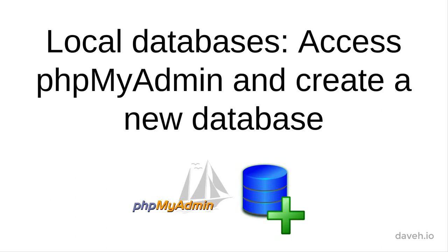Local Databases. Access phpMyAdmin and create a new database.